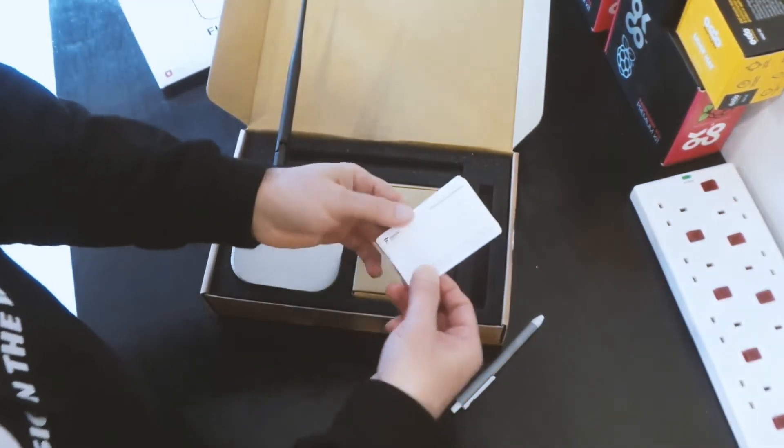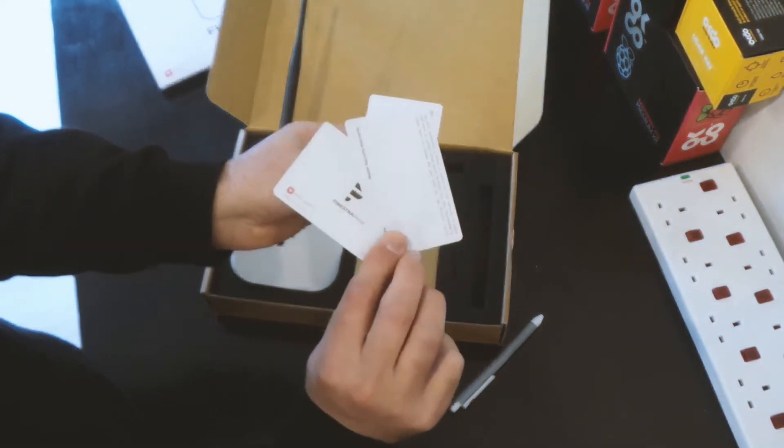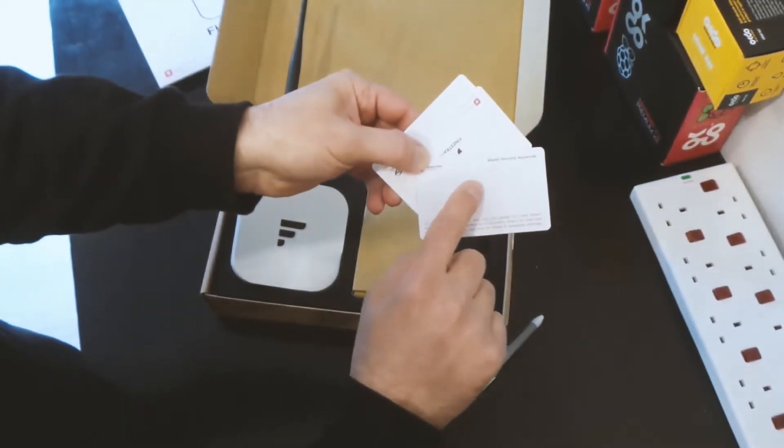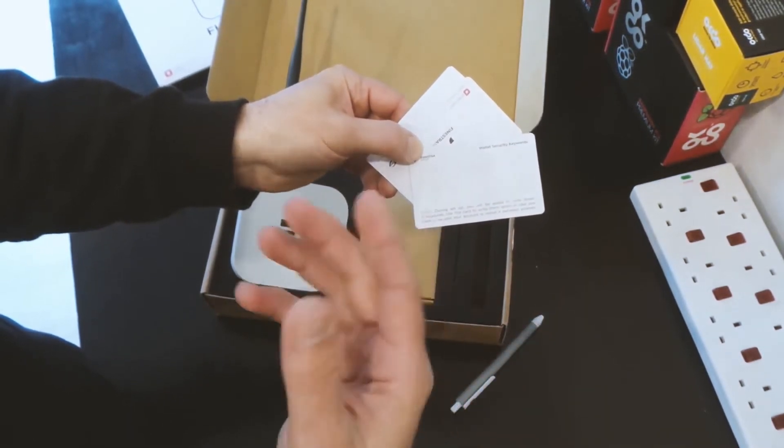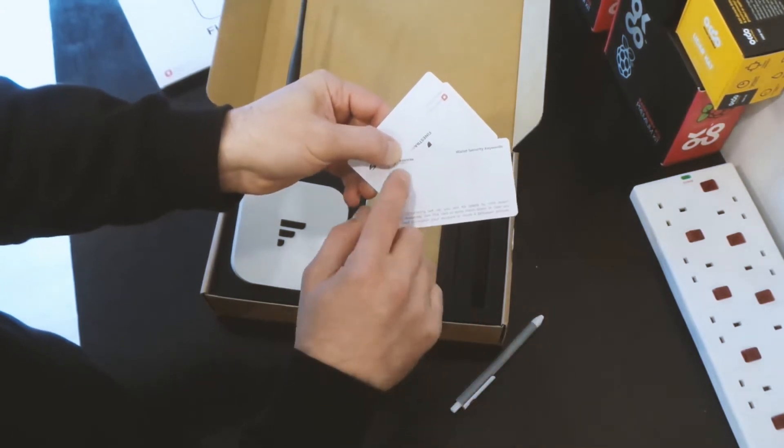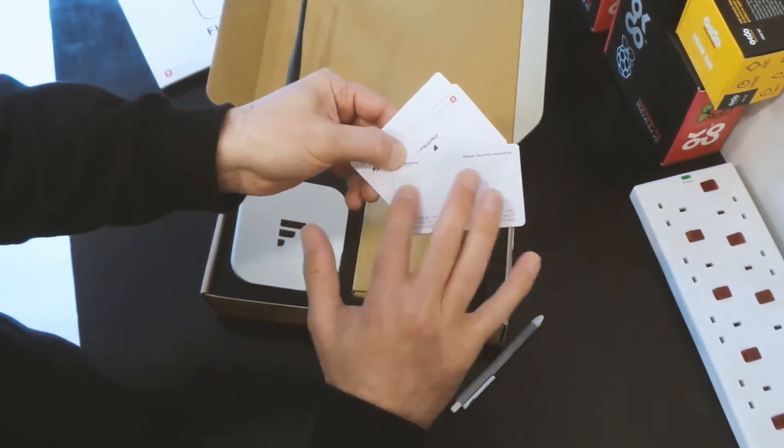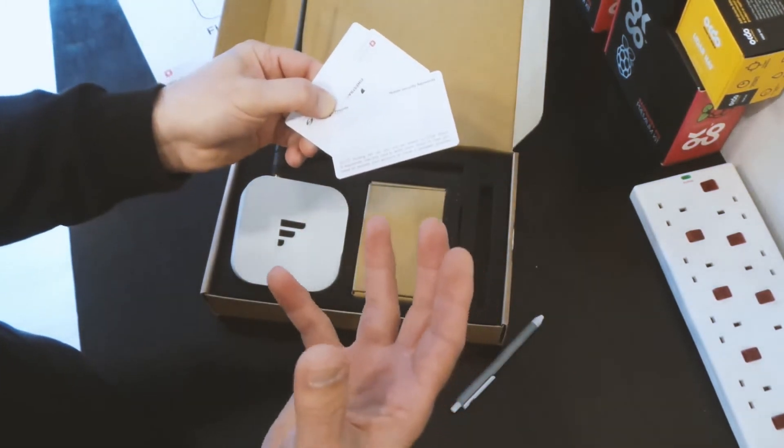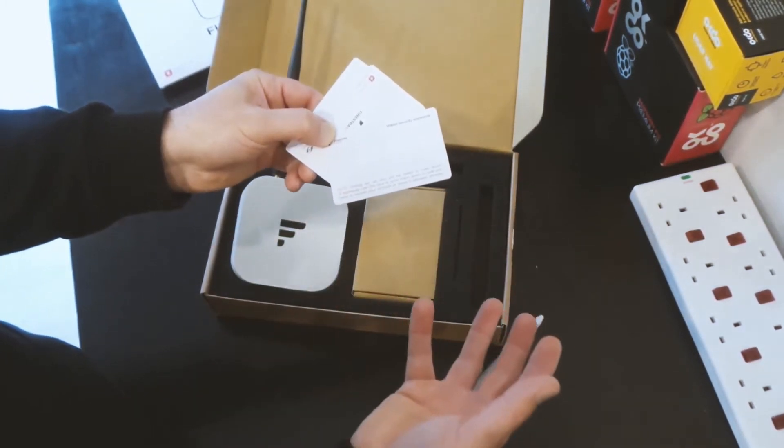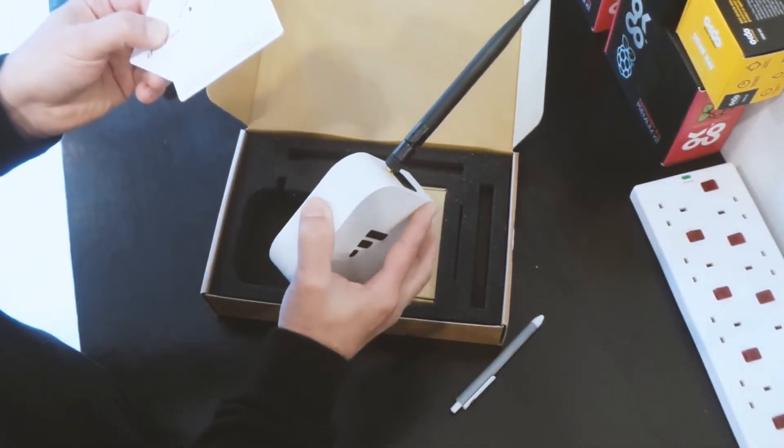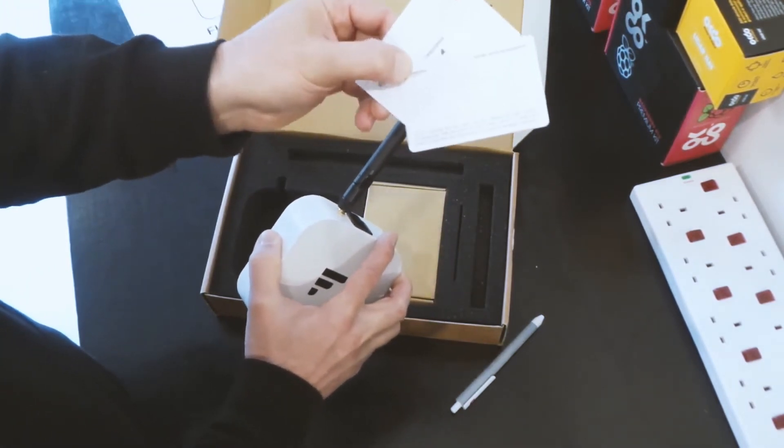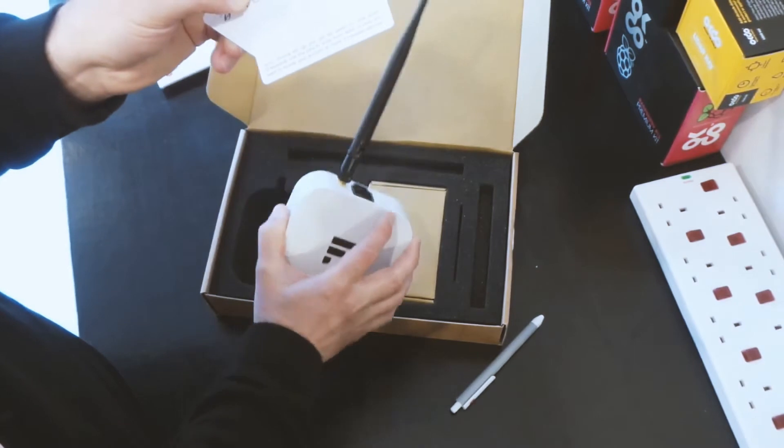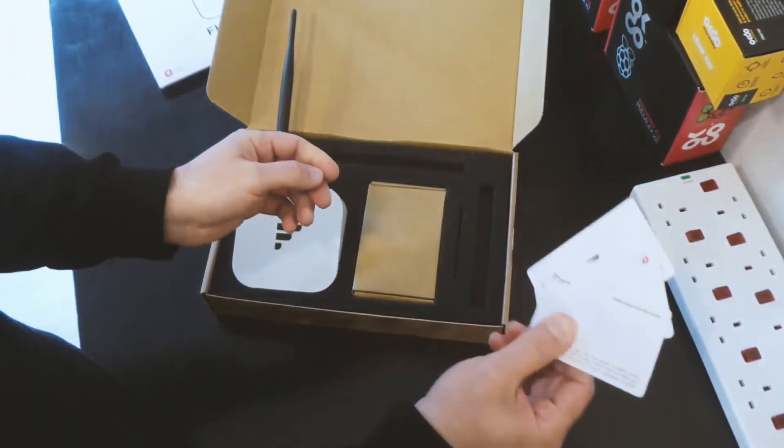There are these cards in here as well. So these are just cards that you can write down the 12 keywords on. When you set up the application you will be given 12 random words which you must write down and keep a copy of in their exact order. So if you lose your cell phone or the app is somehow uninstalled, because the gateway will be associated with your account you'll need these words in this order to recover that gateway. So really important to keep those safe.